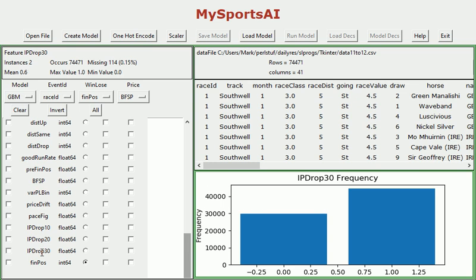What this means is in-play or IP drop 30 is a one or zero value which indicates whether or not the horse in question dropped in price by 30% or more. And as you can see from here on the right, the drop frequency, roughly about 59% actually dropped in price during in-running.